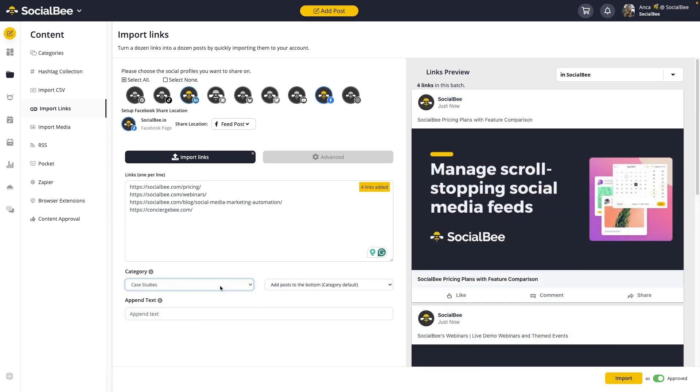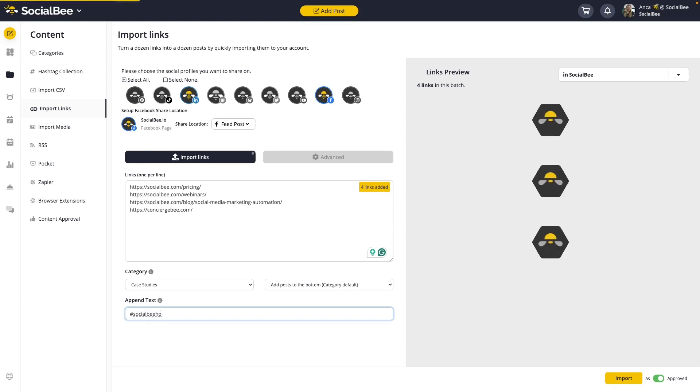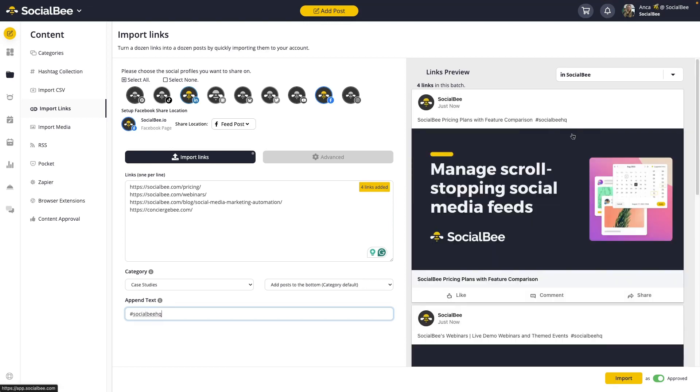Once you've selected your category, you can move ahead and append text if you wanted to. This could be a hashtag that you wanted to use or a source if you're sharing content from outside sources. When appending text, you'll see the text popping up at the end of every one of your imported posts.